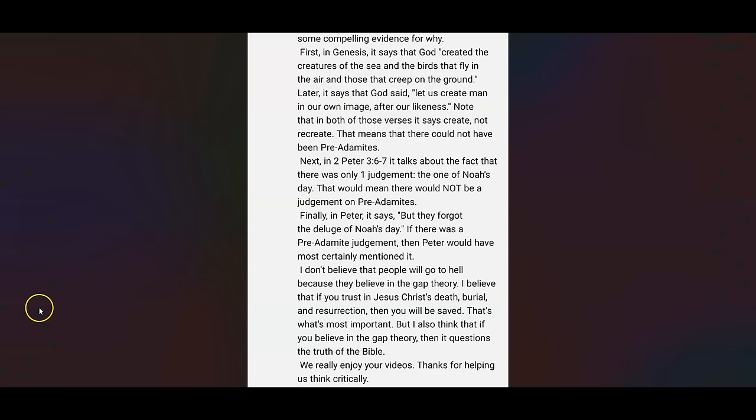And this says, excuse me, I don't believe in the gap theory. And I have some compelling evidence for why. First, in Genesis, it says that God created the creatures of the sea and the birds that fly in the air and those that creep on the ground. Later, it says that God said, let us create man in our own image after our likeness. Notice that in both of those verses, it says create, not recreate. That means that there could not have been pre-Adamites. I think that's very interesting. And again, I'm not saying that there were 100% pre-Adamites. I think that it's fun to look into. And it does not take away from the gospel message.